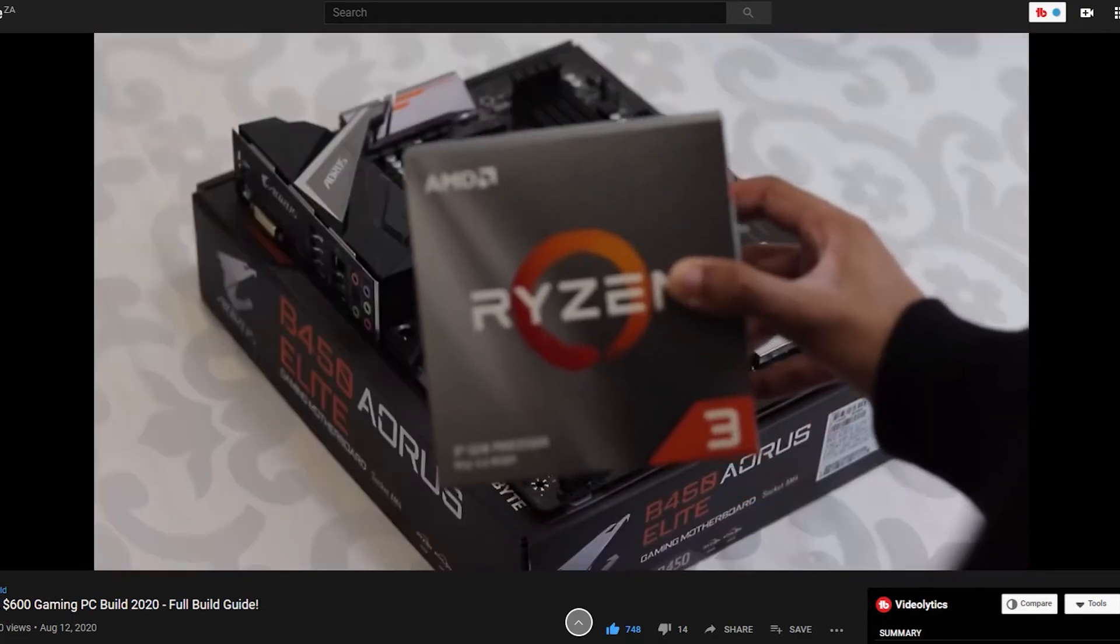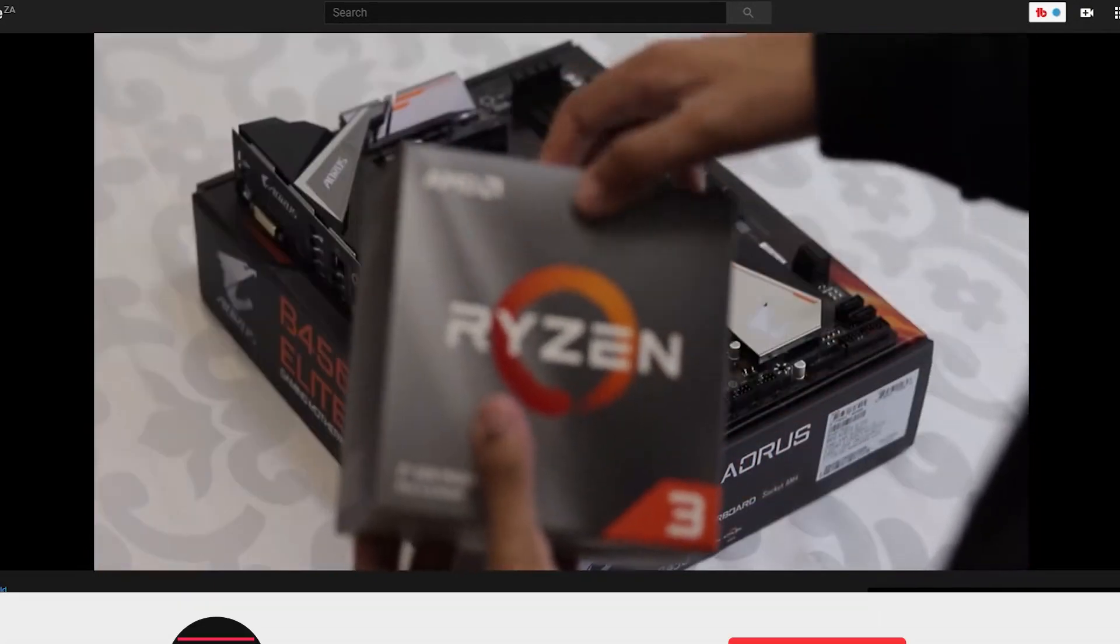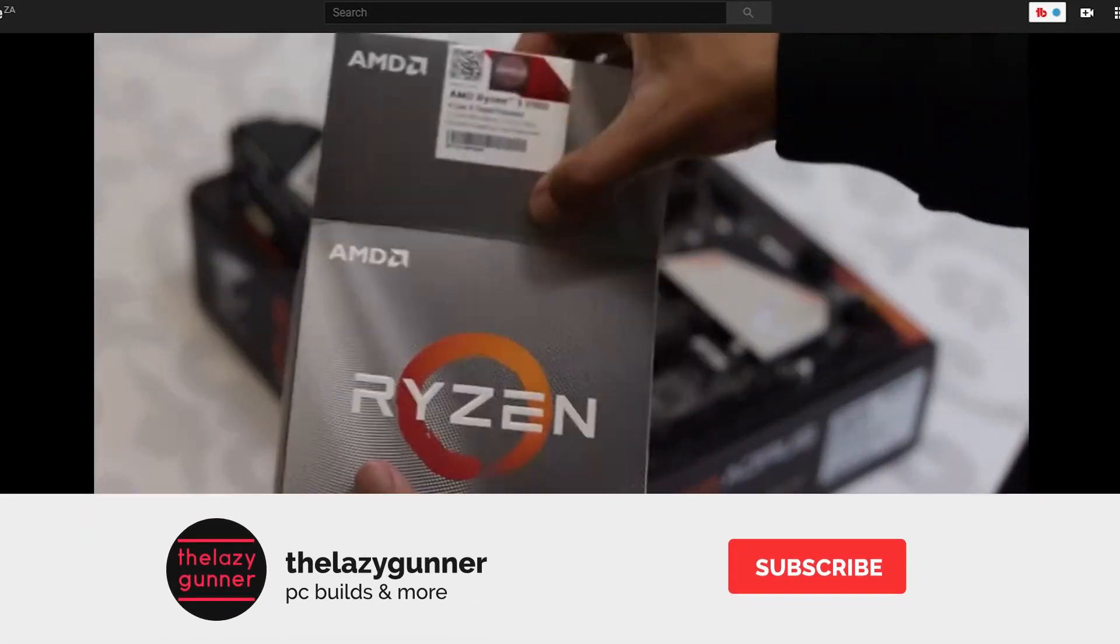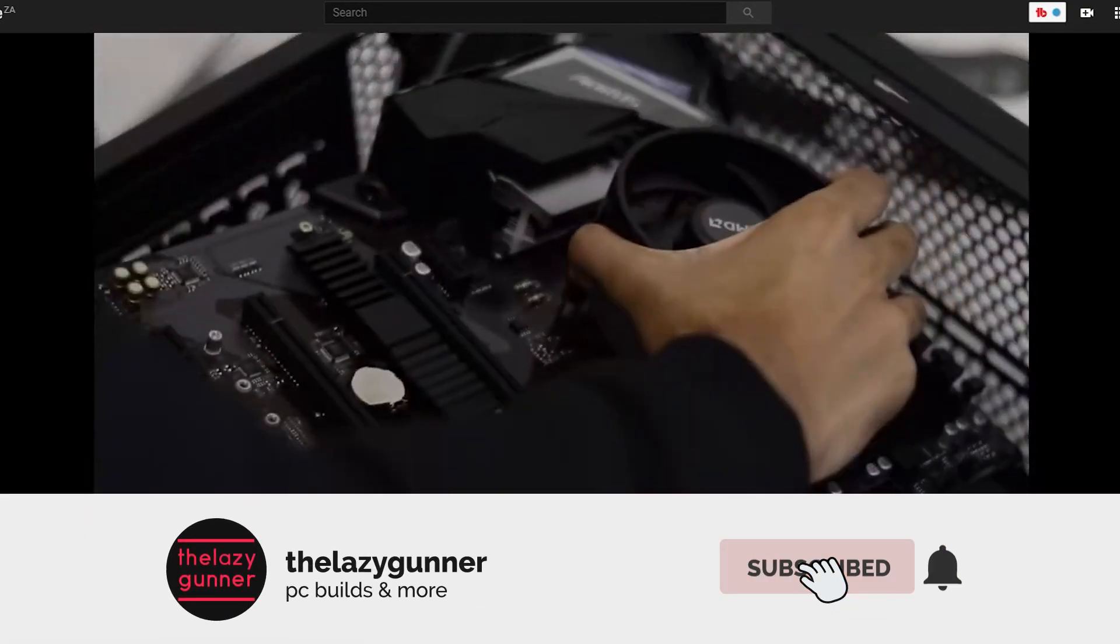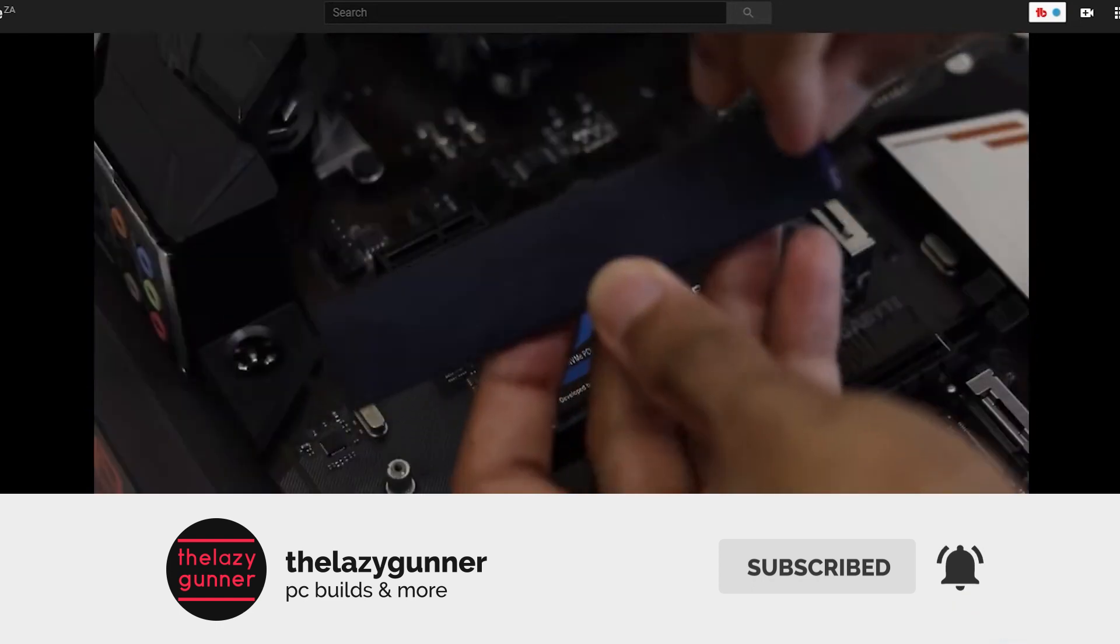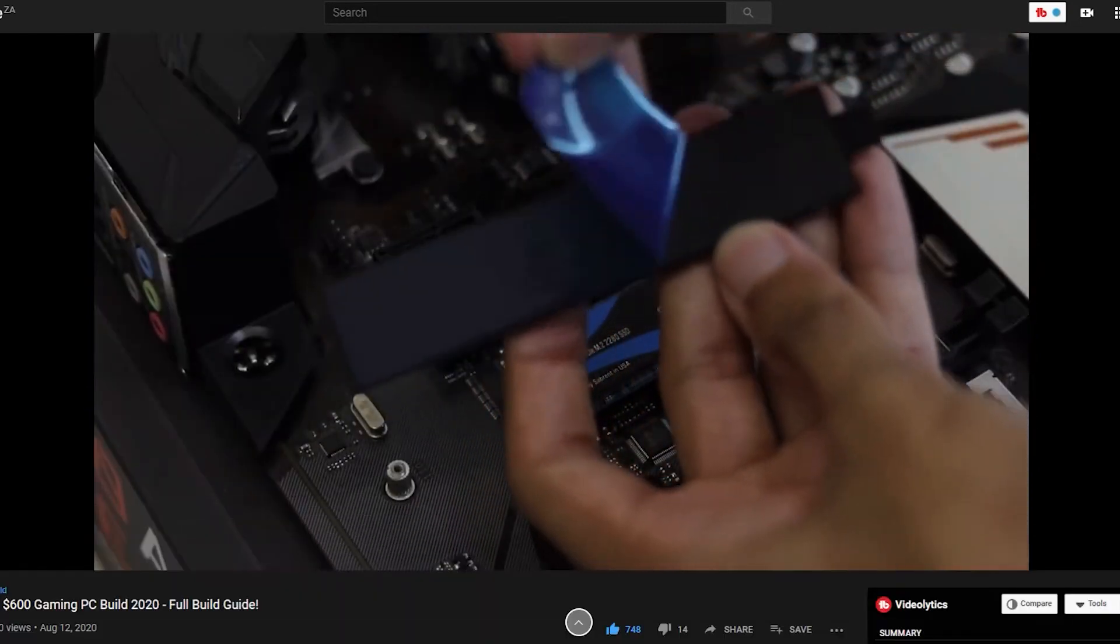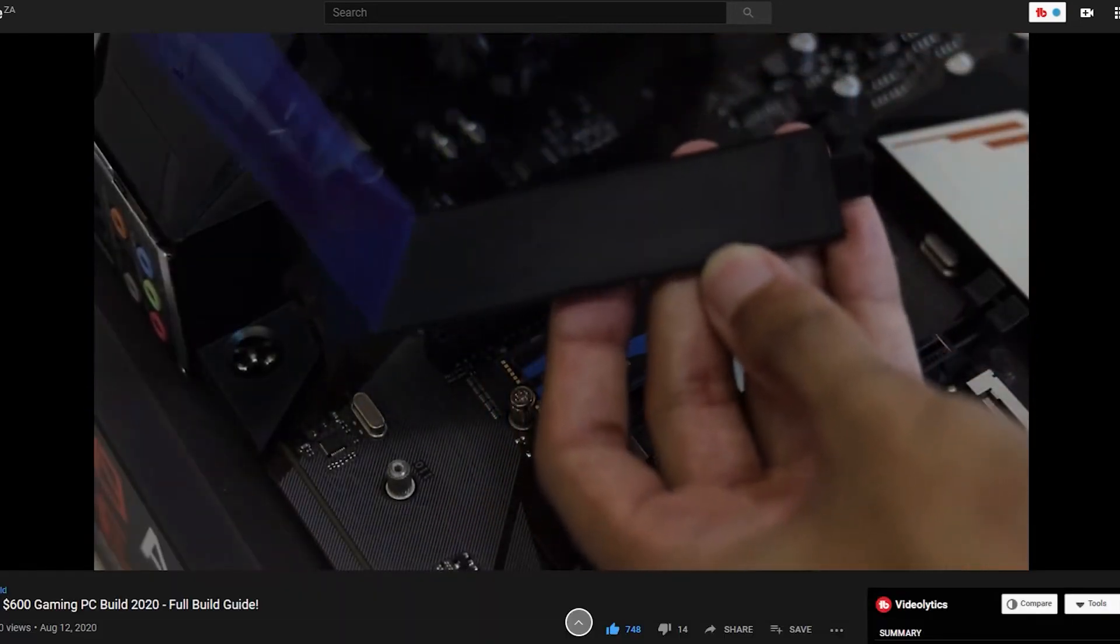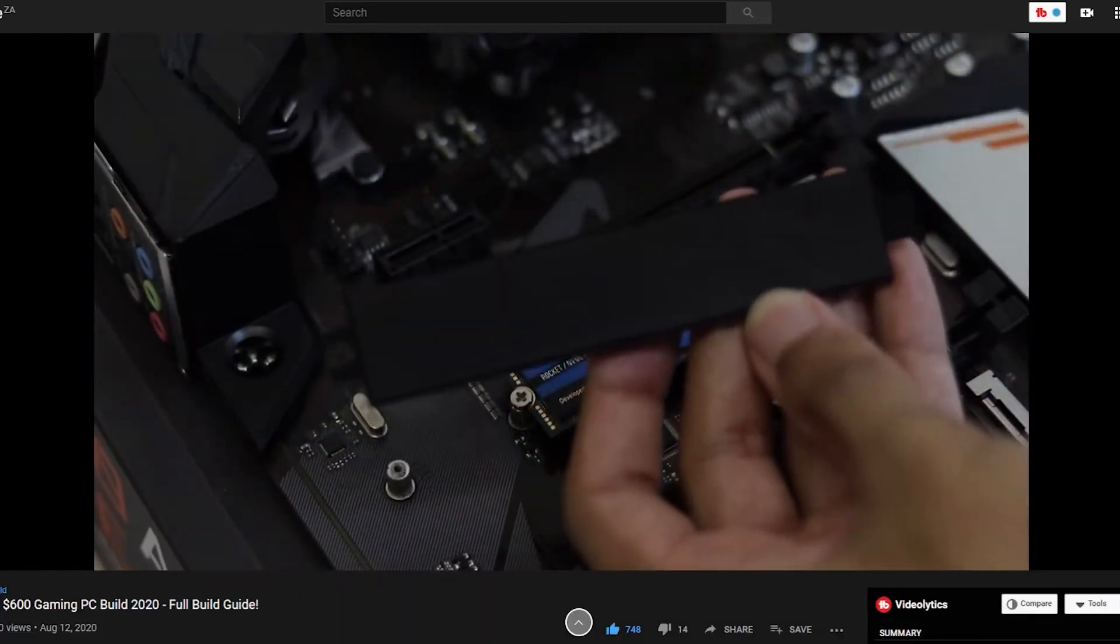Before we jump right into it, I would appreciate it if you could drop a like on this video. It really helps out the channel and consider subscribing if you like more content like this. So without further ado, let's get straight into it.